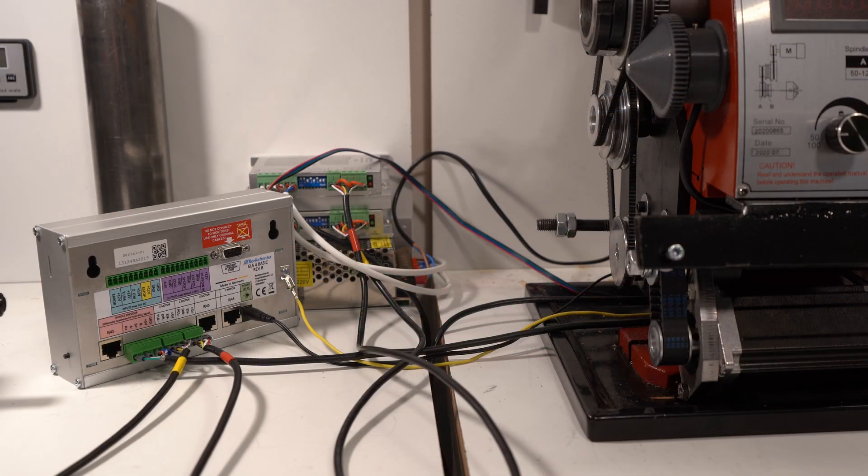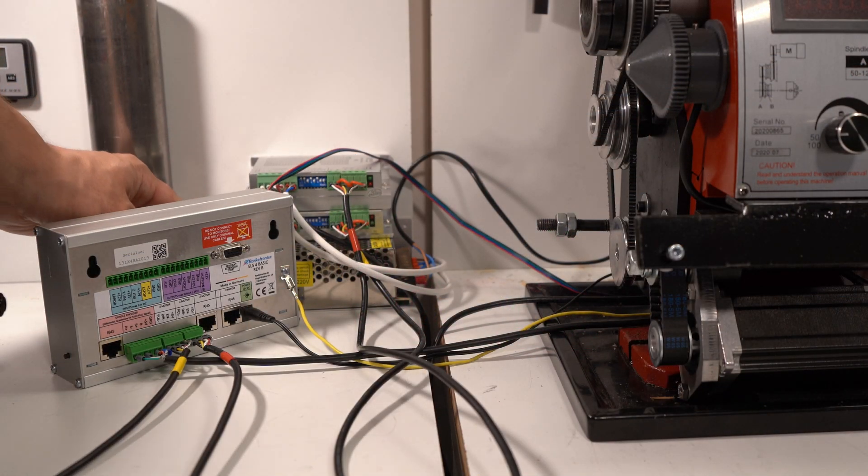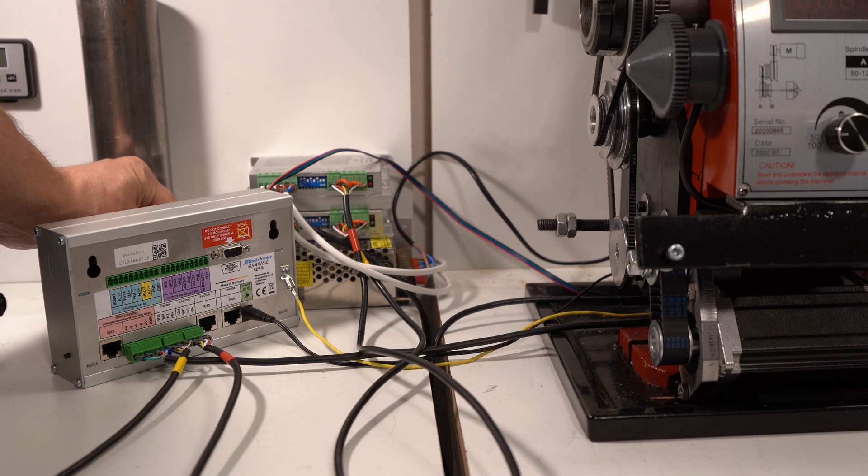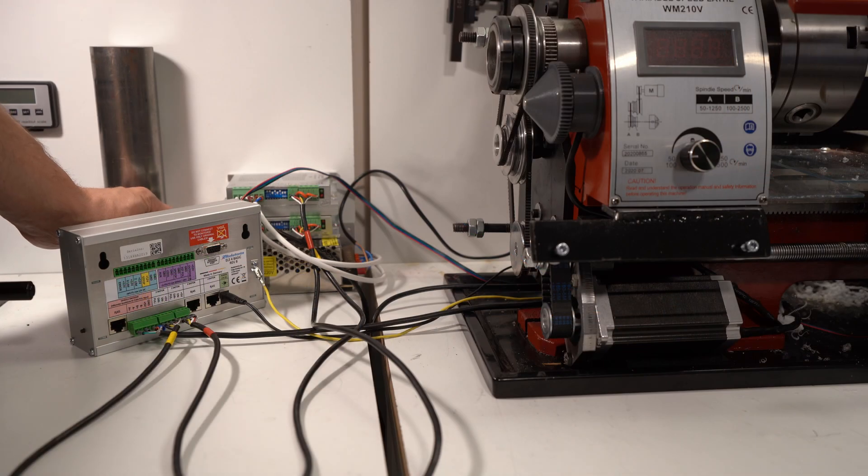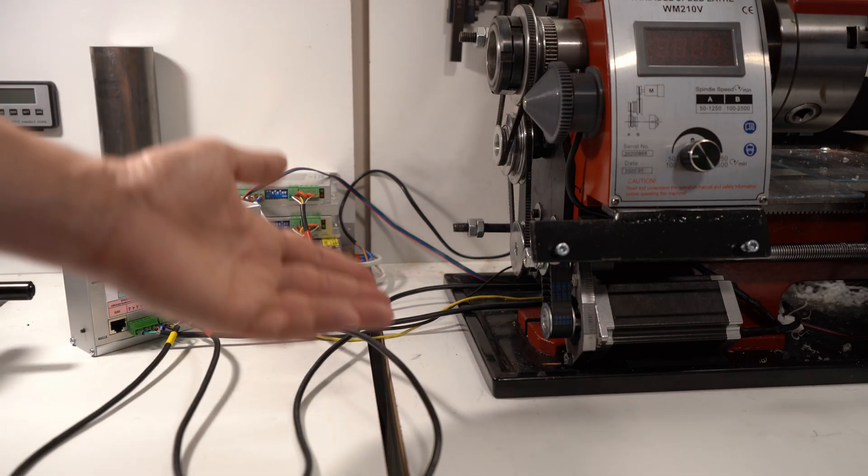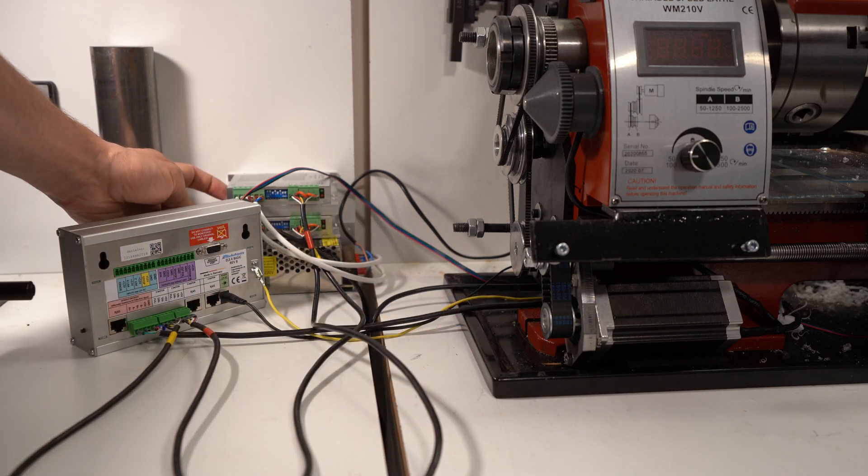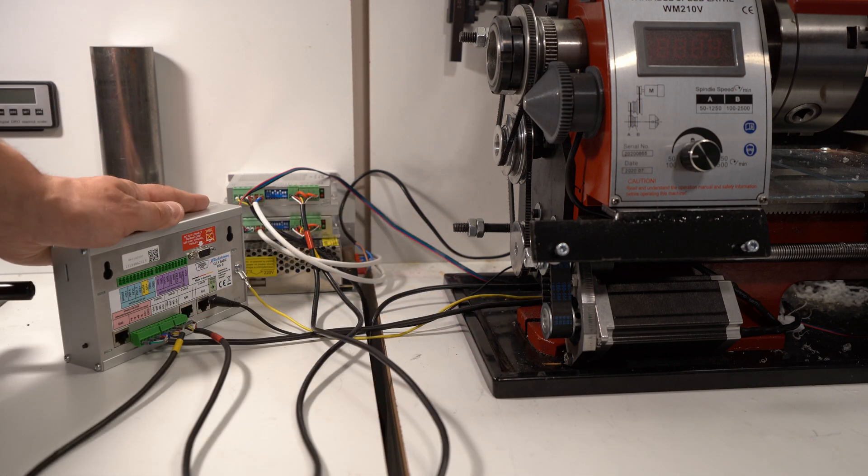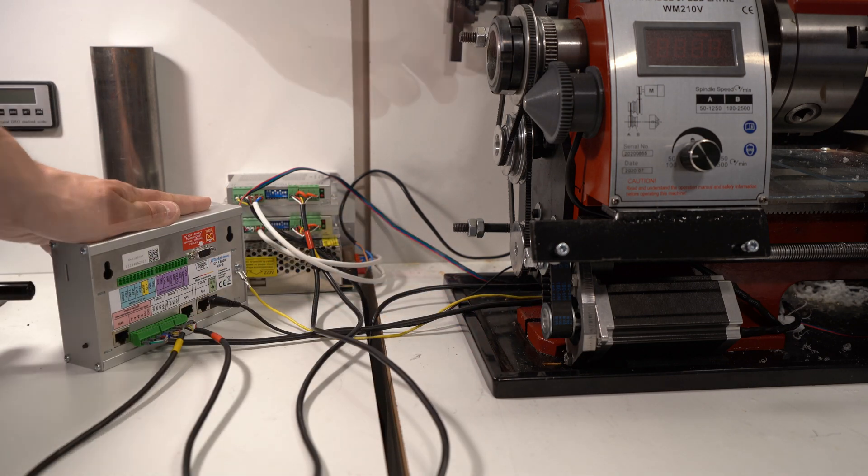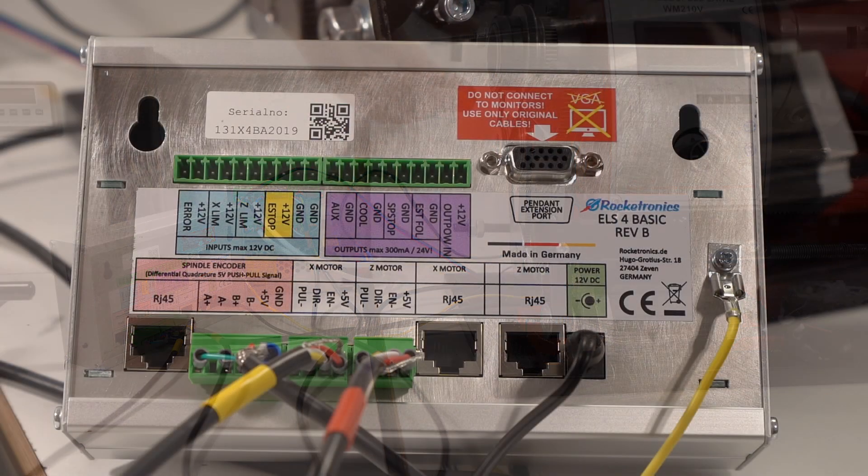So here's some other hardware that you would need to get a two-axis electronic lead screw going. Power source for 48 volts in my case. The motors mounted on the lathe. Two stepper drivers for them. Electronic lead screw controller. An encoder on the spindle.